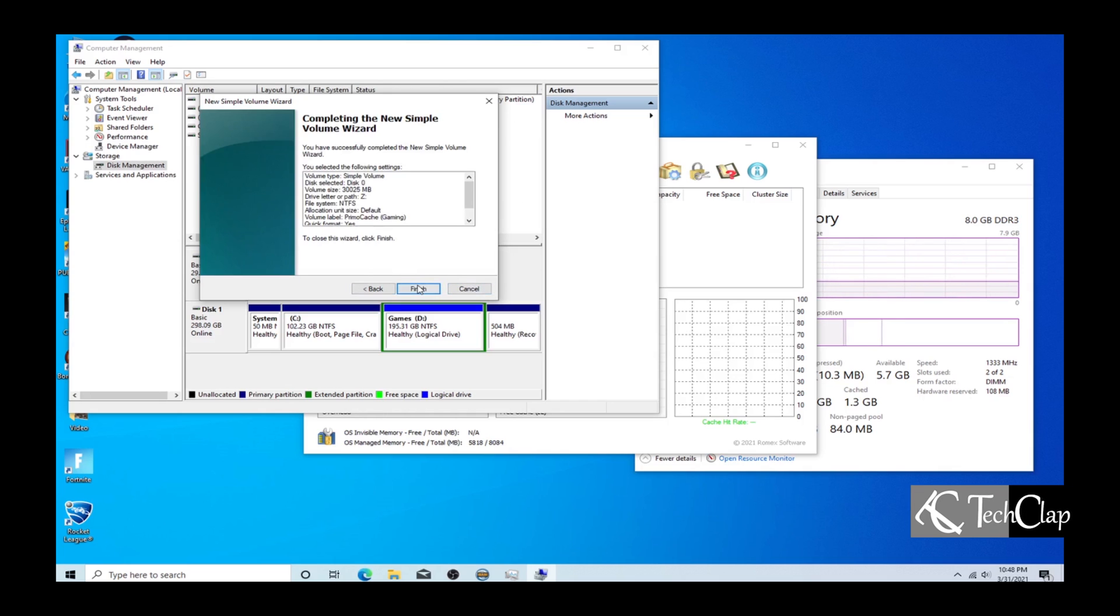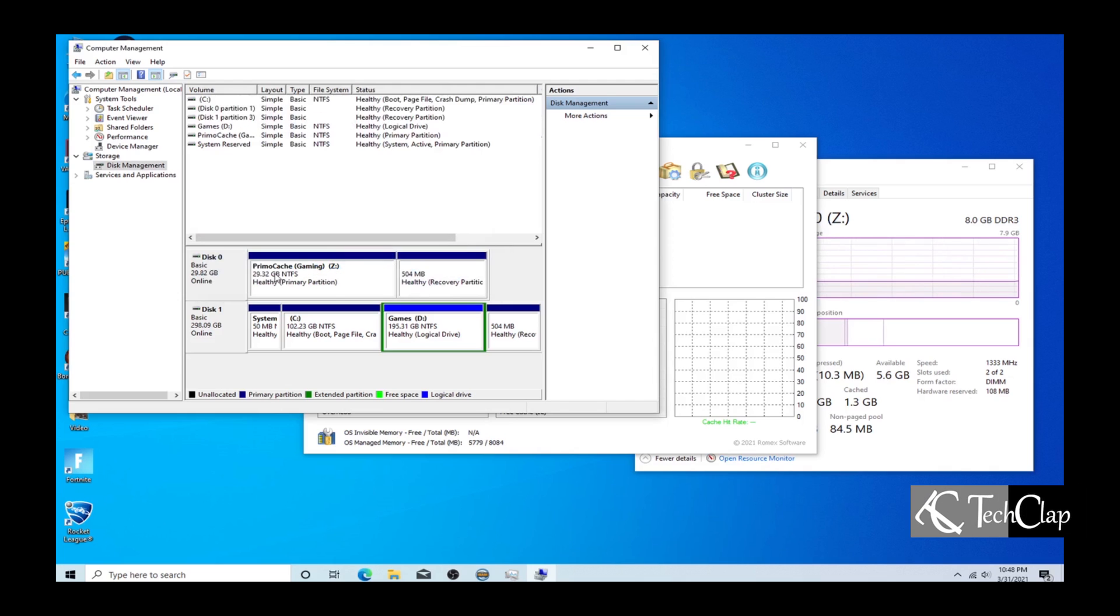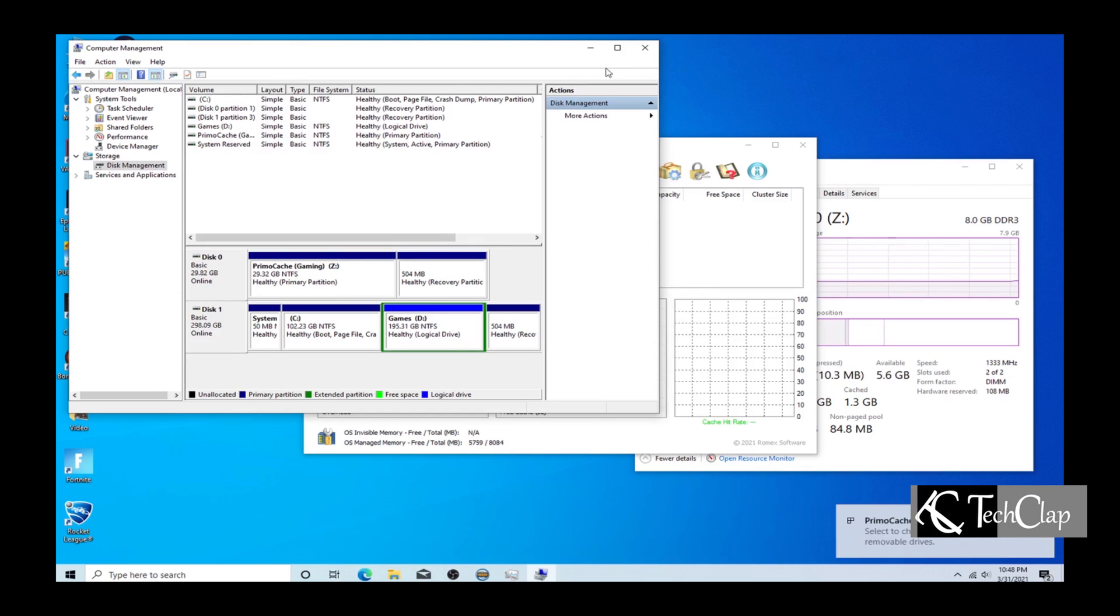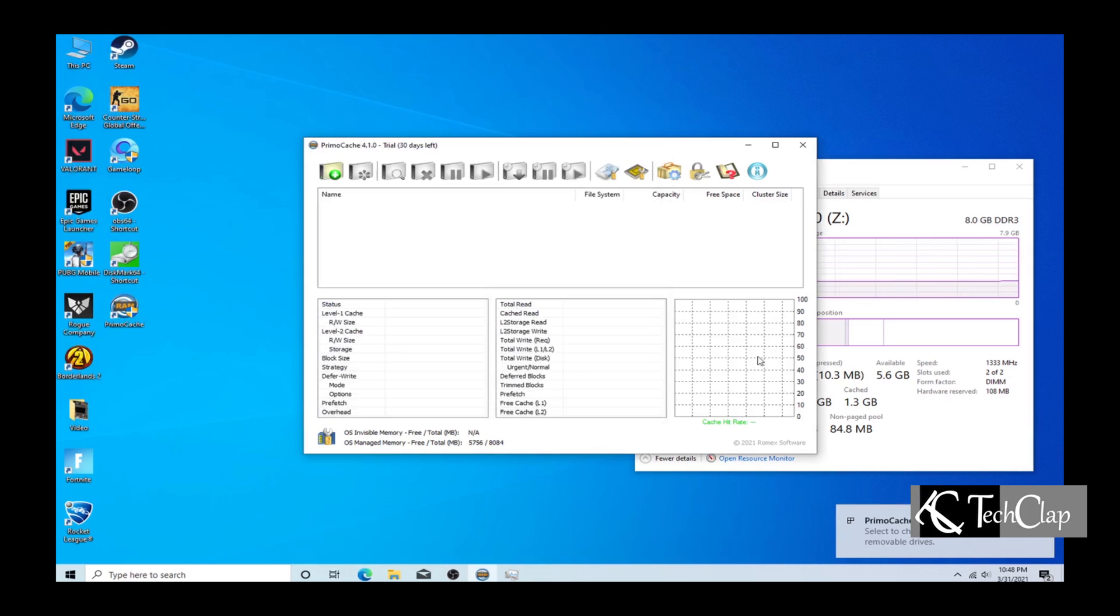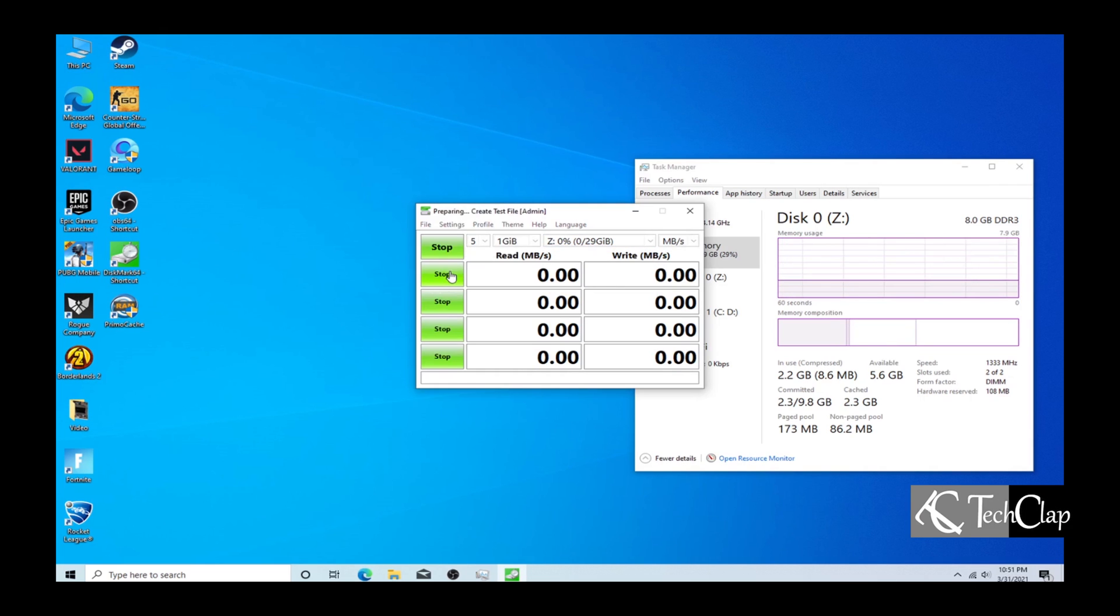Our SSD drive is created. Now we are going to benchmark our SSD.